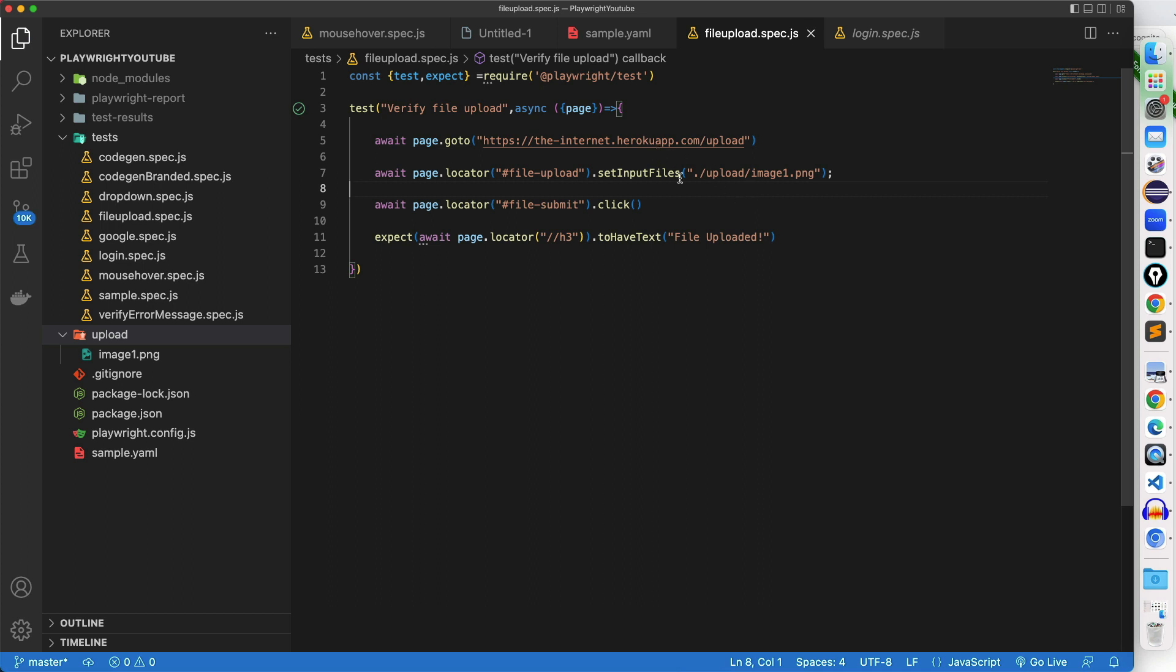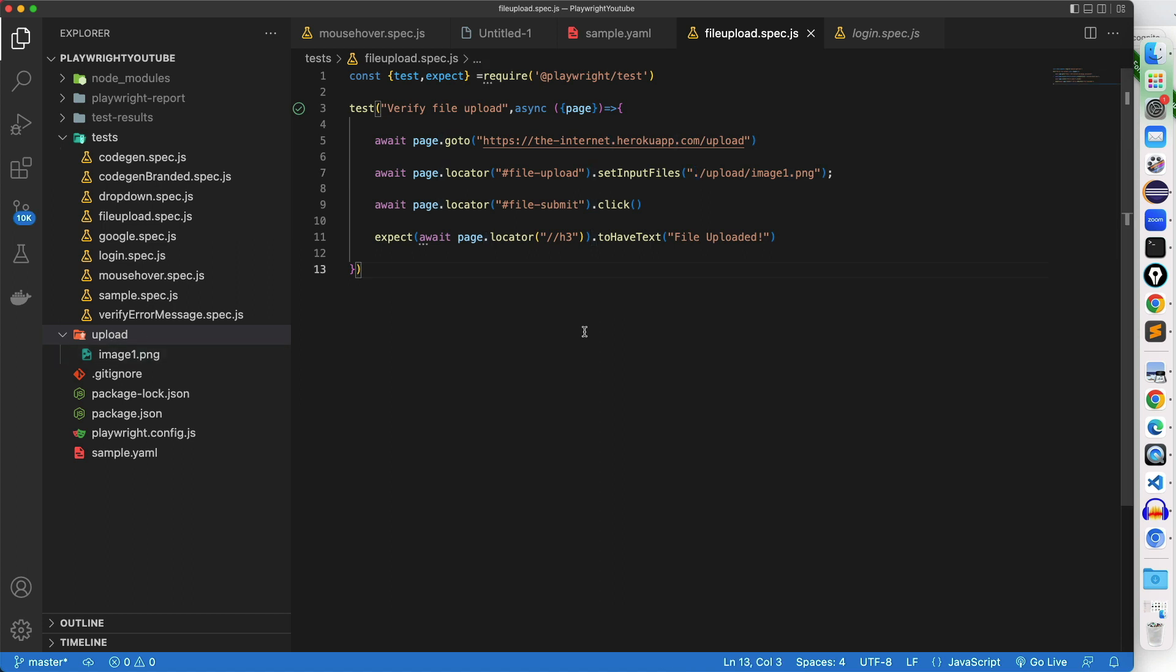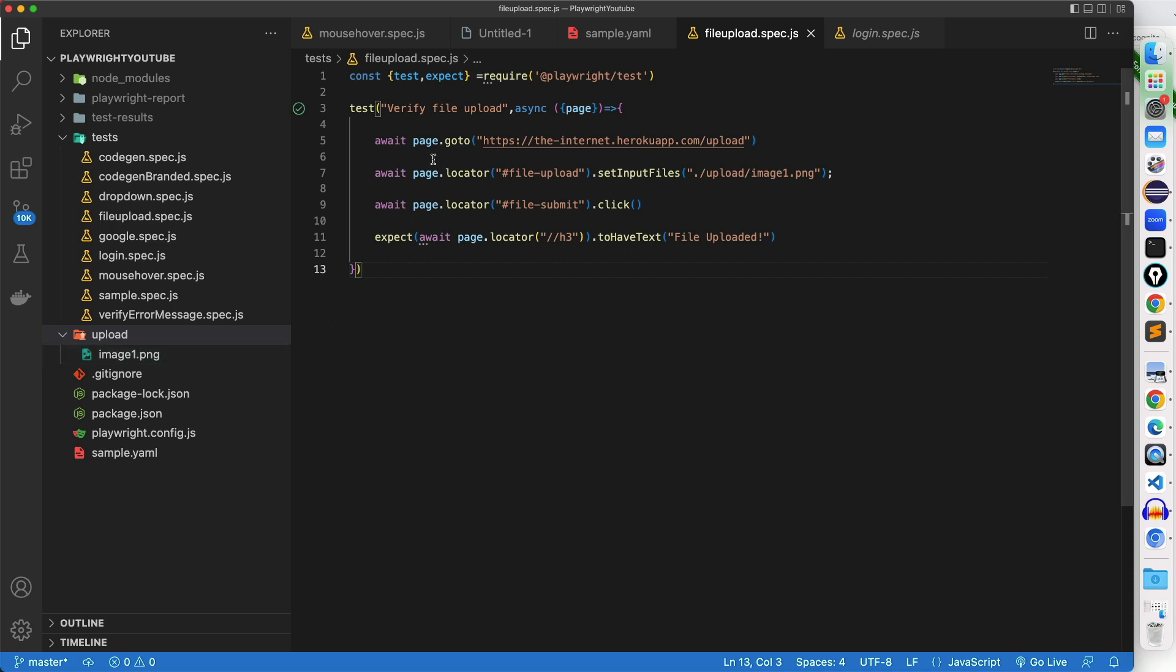So this time, instead of hard coding, we are saying, first go to parent directory, then go to upload, and then upload this file. So in this way, even if you are changing some files, in case if you are removing some files, adding some files, make sure you maintain it so that it will be standard across all the systems.